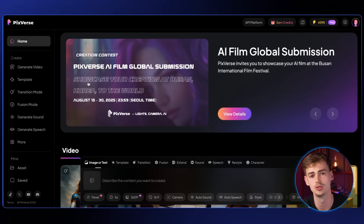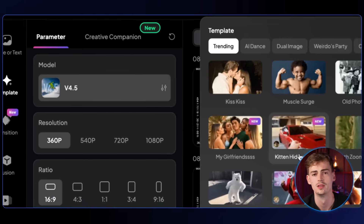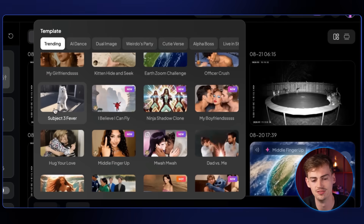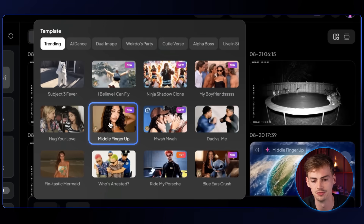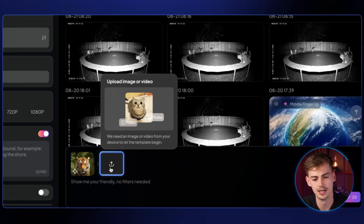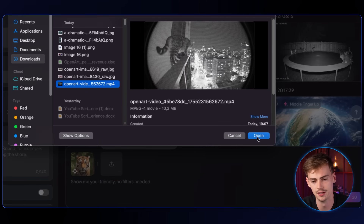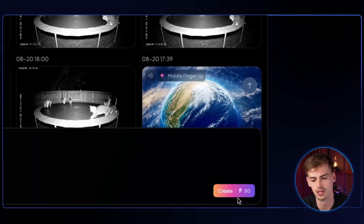Go over to the template in Pixverse, scroll down, and you'll see the dancing effect. For this, we first want to use the middle finger up template. Upload your OpenArt video, click open, then click create. After generating, you get this result.